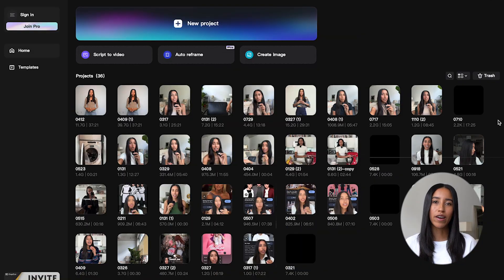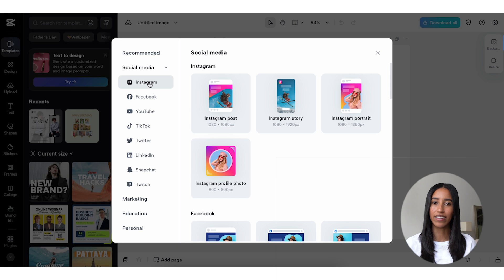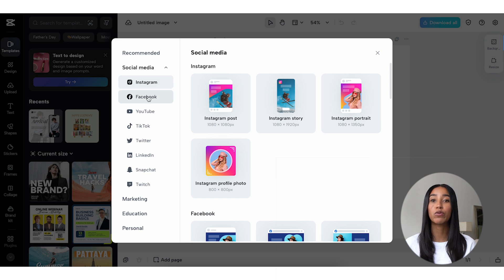Okay, without further ado, let's open the CapCut desktop app and get started. To access the photo editor, click on this Create Image button on the right side. This is going to open a new tab in your web browser.